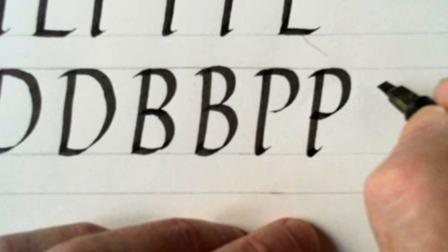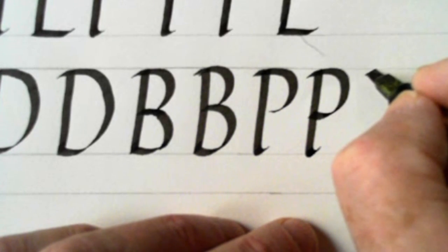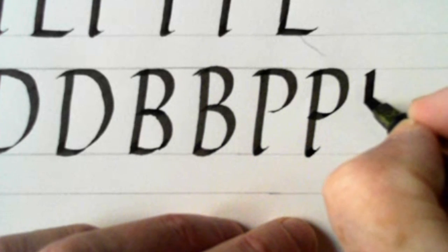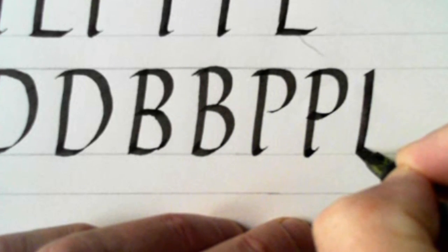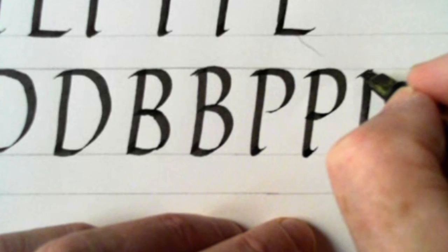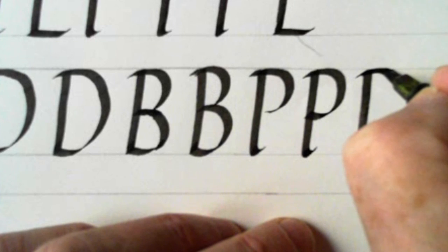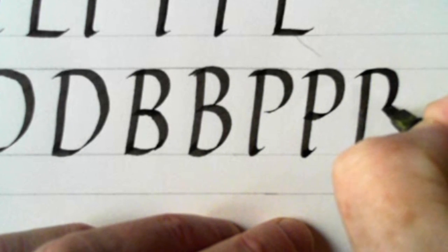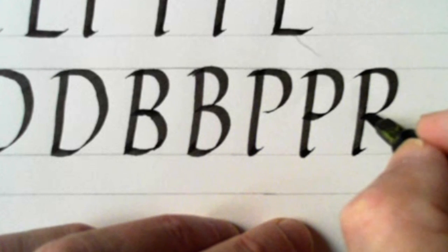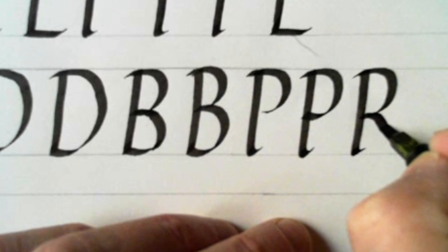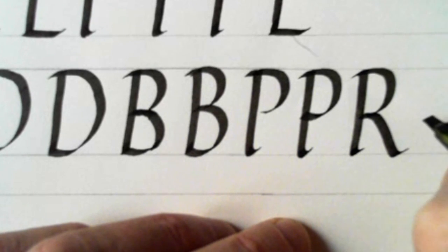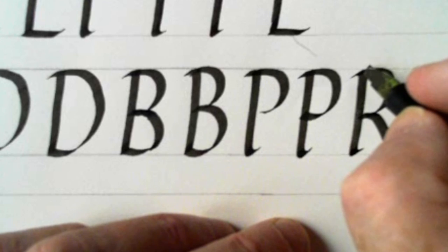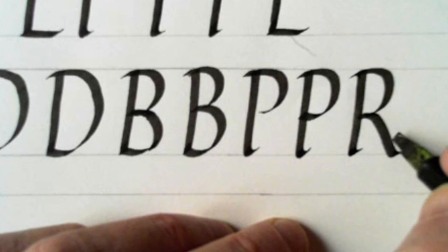And then finally in this family the R, which is like the P with a crutch. So here's the P coming round like this, and then we come out for the leg, down, and out to the bottom. And that points towards this top corner to get that angle right.